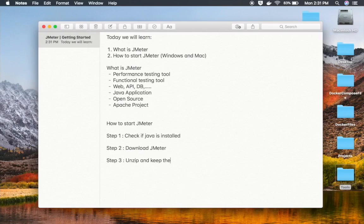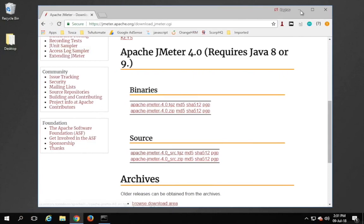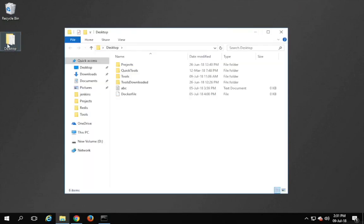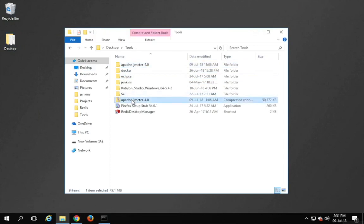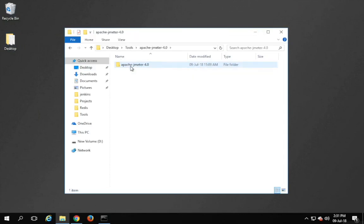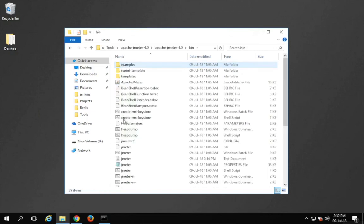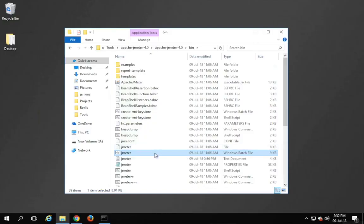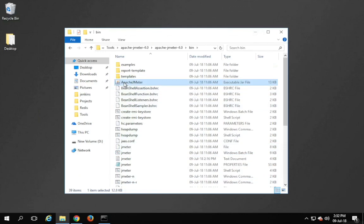Step number three is to unzip and keep the folder at any location on your system. For Windows users, go to the folder where you have unzipped the JMeter folder. Inside it, go to the bin folder. Here you should find JMeter.bat, which is a batch file. You can double-click it to start JMeter. In case you do not find the bat file, you will find the Apache JMeter jar file in the bin folder, and you can double-click that instead.